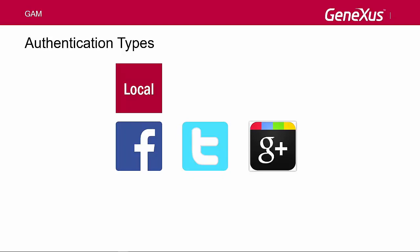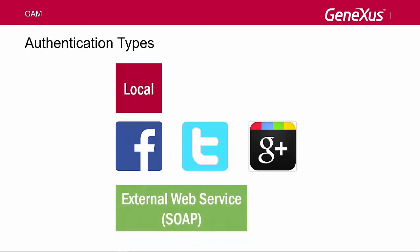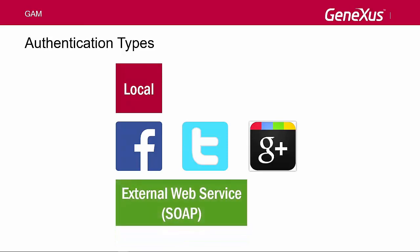Many times, I need to integrate my application with other applications in order to exchange data, so I must implement my user's authentication using an external authentication method. One example of external authentication is using a SOAP web service provided by the other application and configuring the GAM to consume this web service.